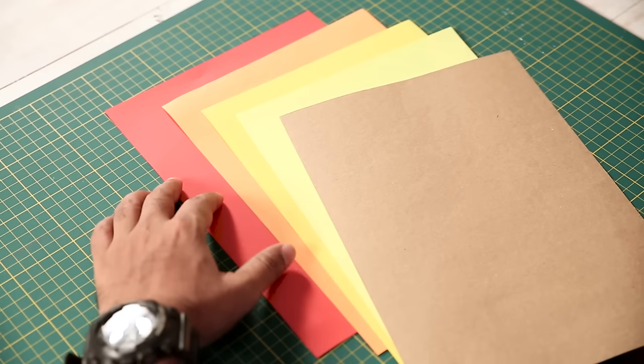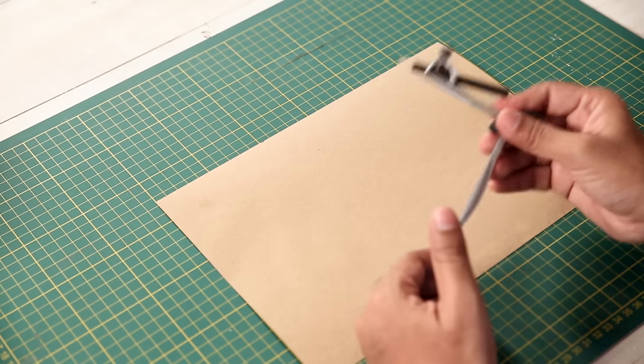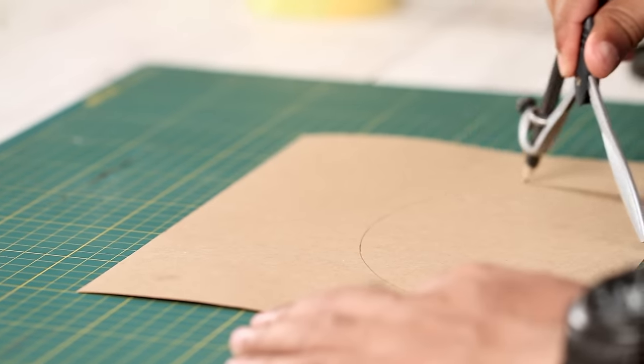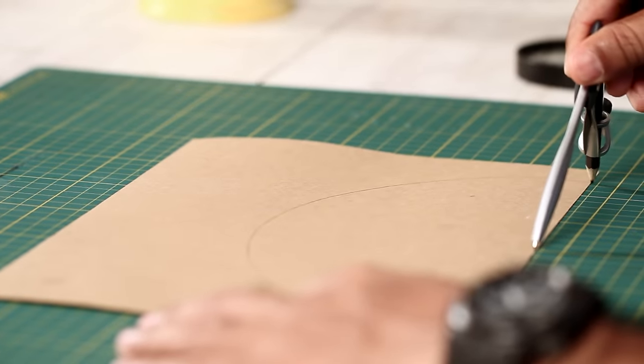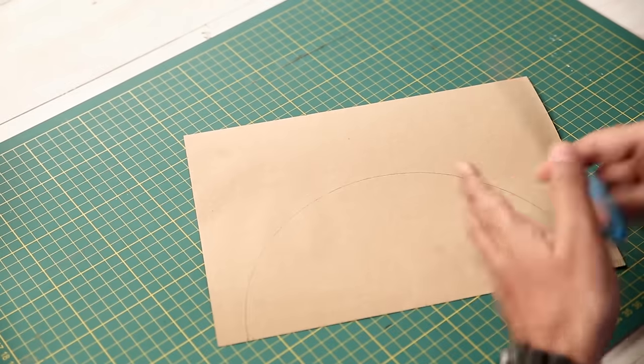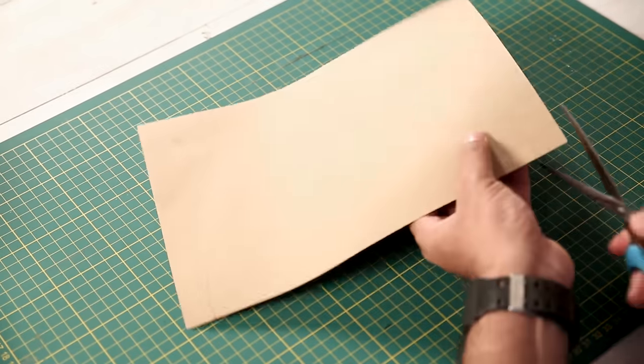Alright, so let's start. I'm using a compass to draw our first layer, which is the crust. After you're done, use scissors and cut it cleanly.